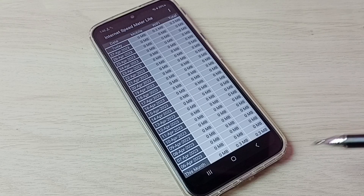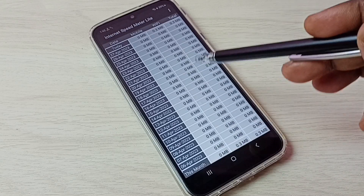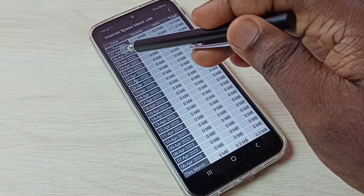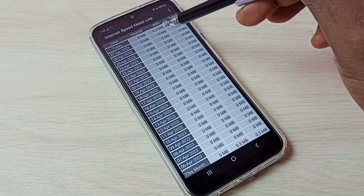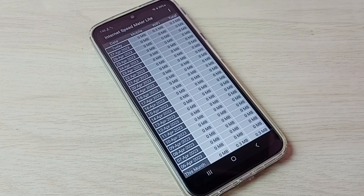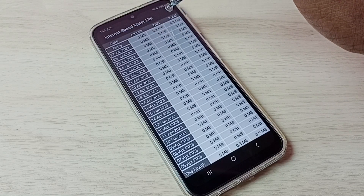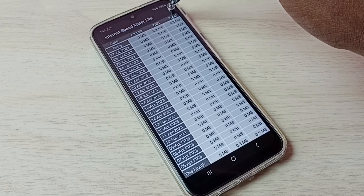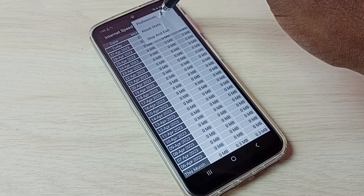In this app we can see this month's usage and today's usage, including mobile data usage and wi-fi data usage, along with total usage. Tap the three dots in the top right corner and go to Preferences.